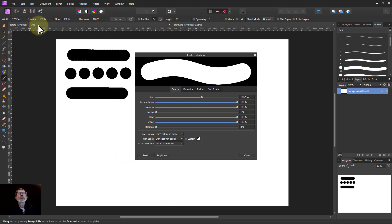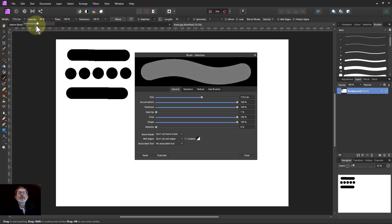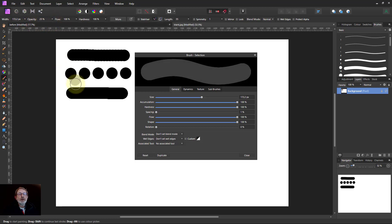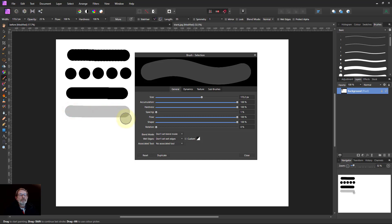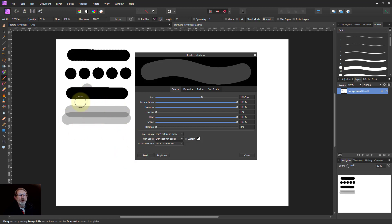So now then if I take the opacity and I turn that down, say it's 25%, now if I go along here I get myself a grey line. If I overlap I can also increase it so you might do a series of strokes each time if you wanted to build up.